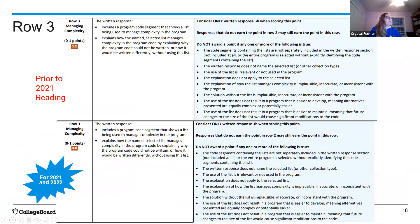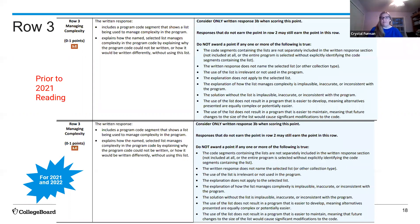Rubric row 3 is about managing complexity. We look at the code itself — does it manage complexity? — and also at what they wrote. If they didn't name the list in row 2, readers won't know what they're talking about if there are multiple lists. Students need to do that basic thing of telling us what they're referring to in their written response. Row 3 did not change — it was identical.